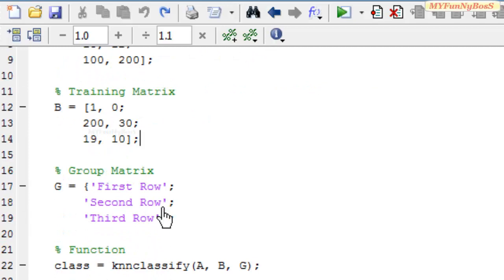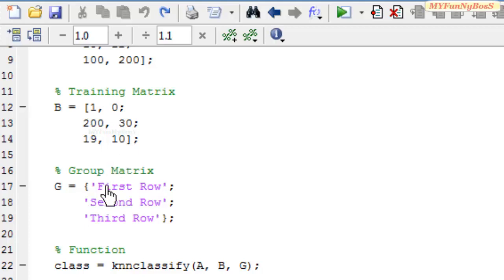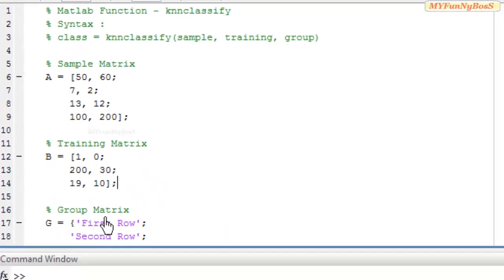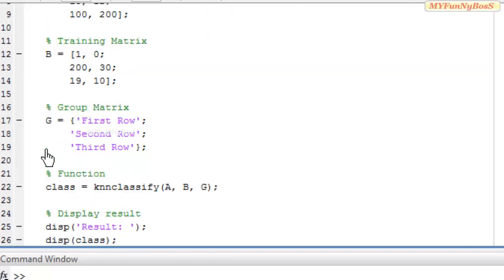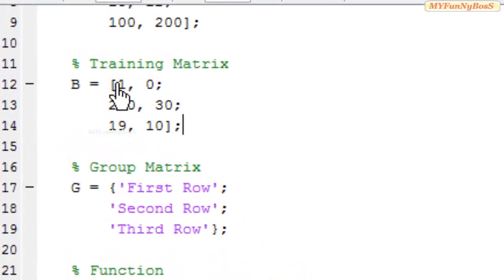Another matrix involved is the group matrix. Each row of the group matrix represents a value assigned to each row of the training matrix. That is, 1 and 0, the first row of training matrix, assumes the value of the first row of the group matrix, and 230 assumes the second value, and so on. The group matrix and the class matrix are column matrices with column equal to 1. Also, the number of rows in the training matrix should equal the number of rows in the group matrix.